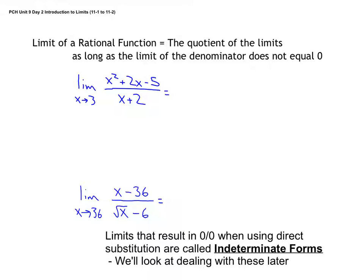Now for rational functions — and we're using the term 'rational' loosely here to mean any two functions divided in a fraction. The limit of a rational function is the quotient of the limits, as long as the denominator is not approaching zero, because then you'd be dividing by zero.